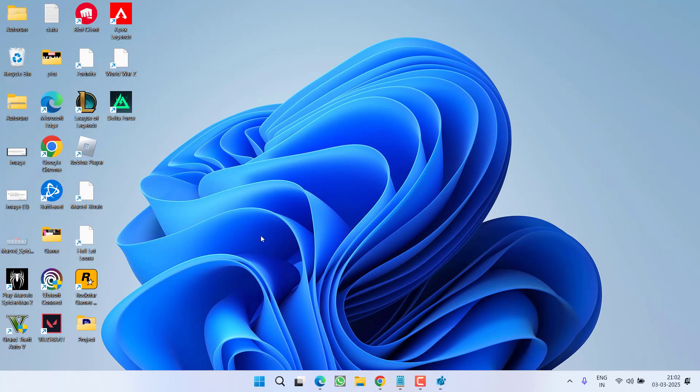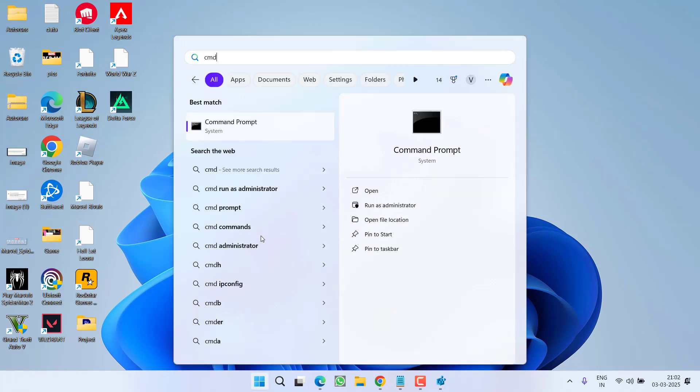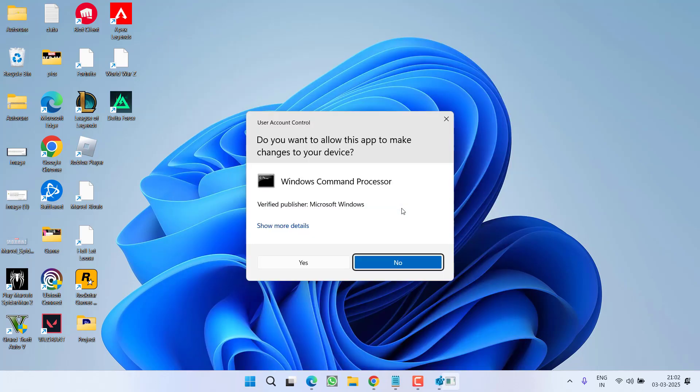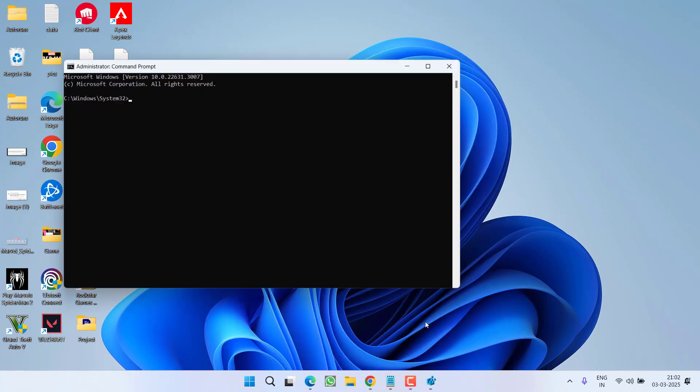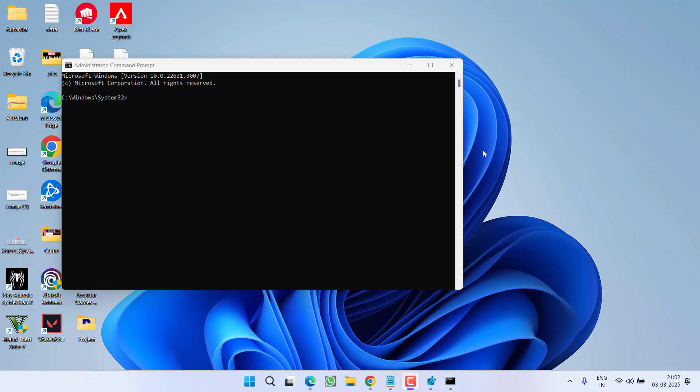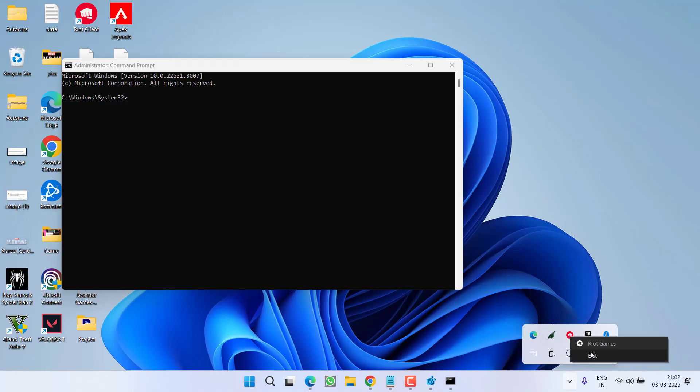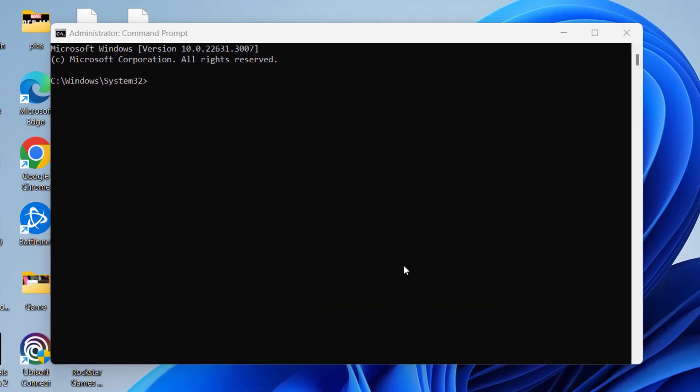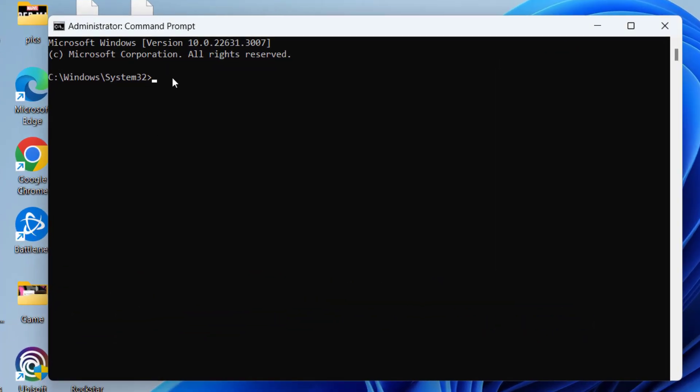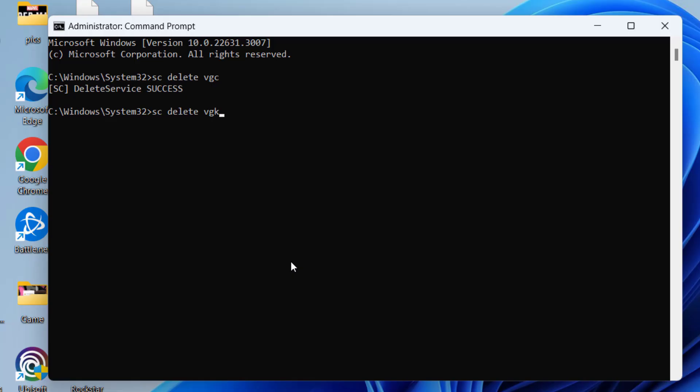If this also failed, click on start menu and type CMD, choose the option run as administrator. Now before proceeding, if Riot client or Valorant is running, make sure you close it. Even from this system tray icon also, right click and choose the option exit to completely close the Riot client as well as Valorant. Now type in sc delete vgs and hit the enter key. Now another value is sc delete vgk and hit the enter key again.